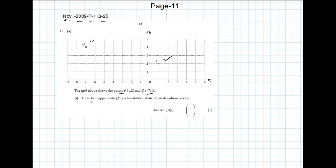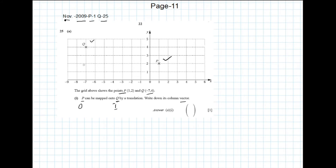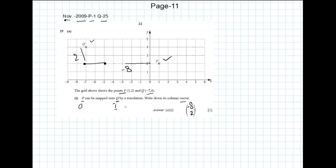P can be mapped onto Q, so P is the object and Q is the image, mapped by translation. We have to find the column vector or translation factor — how much it is shifted. Moving in the negative X direction: 1, 2, 3, 4, 5, 6, 7, 8 — so it is minus 8 in the X direction, and 2 in the Y direction. The translation vector is (-8, 2).